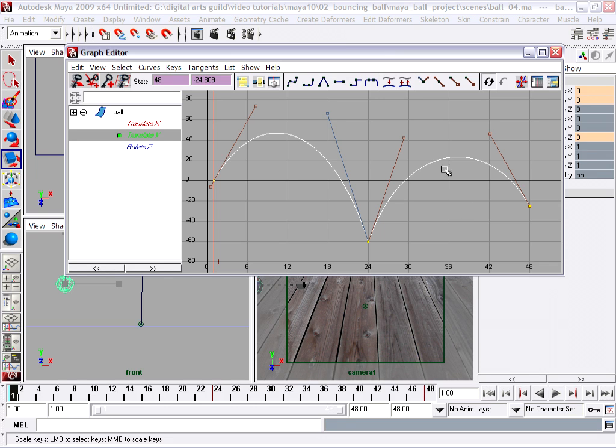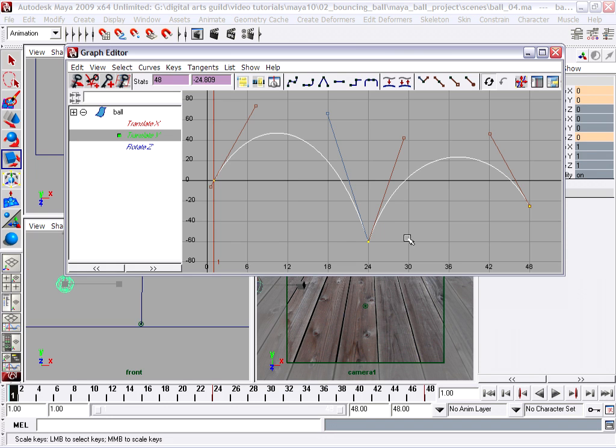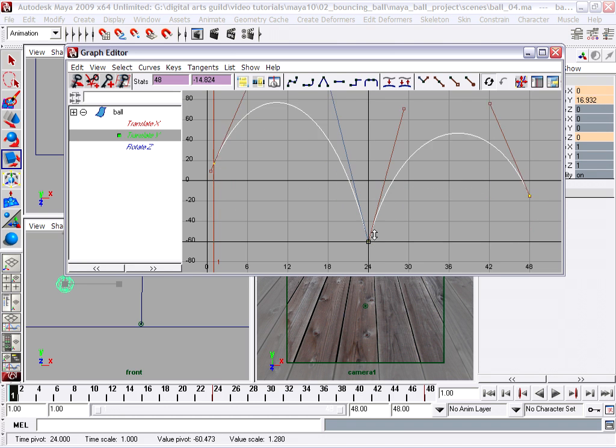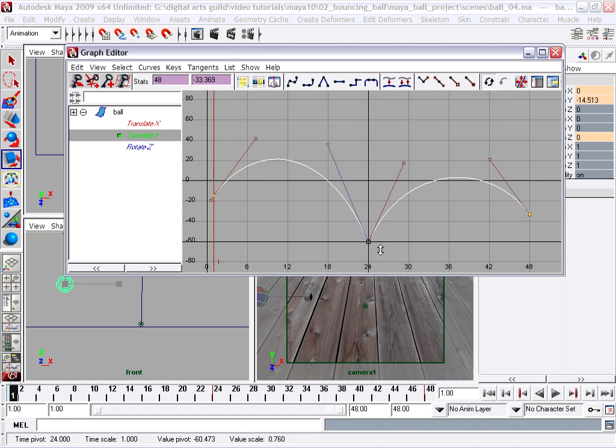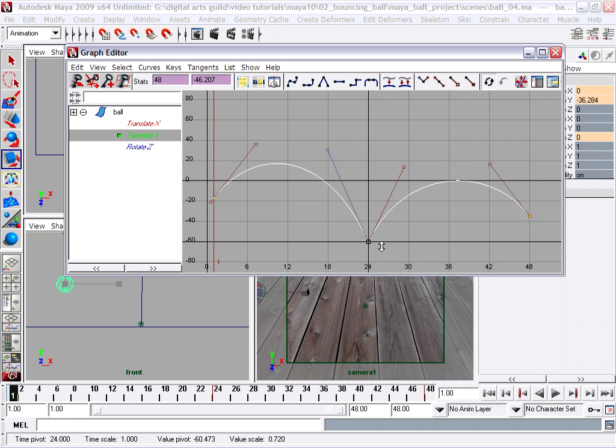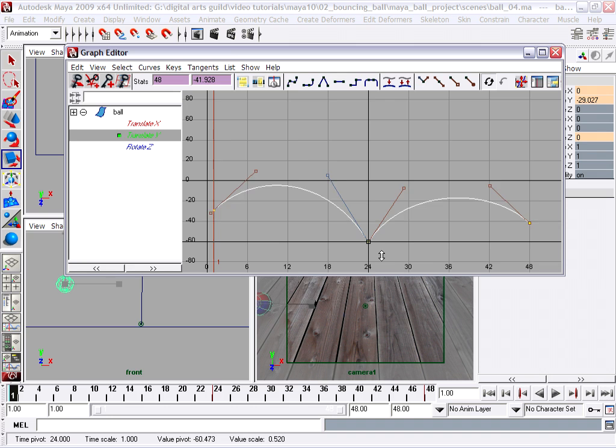And the thing about the scale keys tool is the location that you click in the graph editor determines the origin of the scale operation. So if I click at the bottom keyframe and middle mouse click and drag up and down, I can scale the entire curve from that as my center.